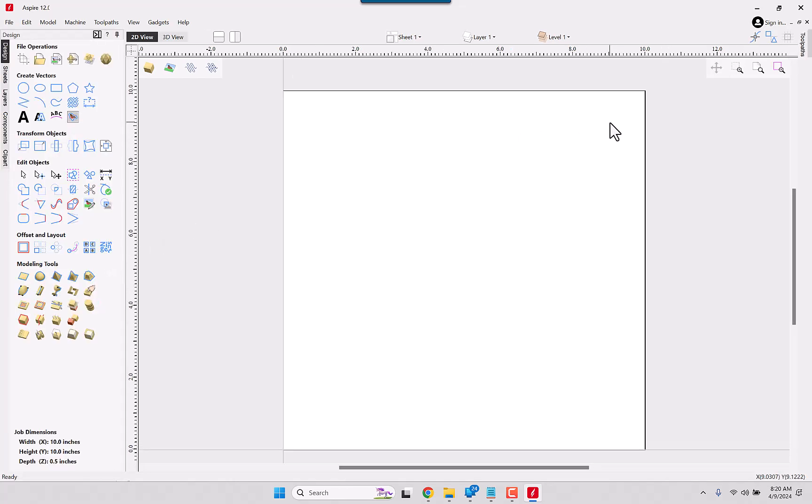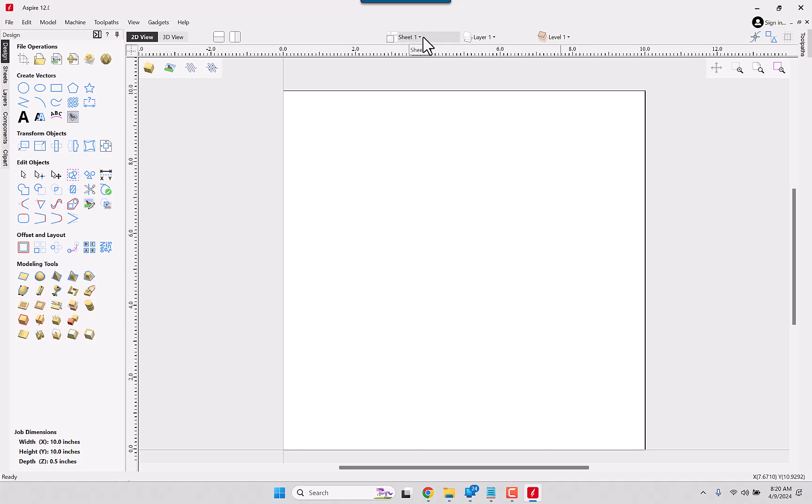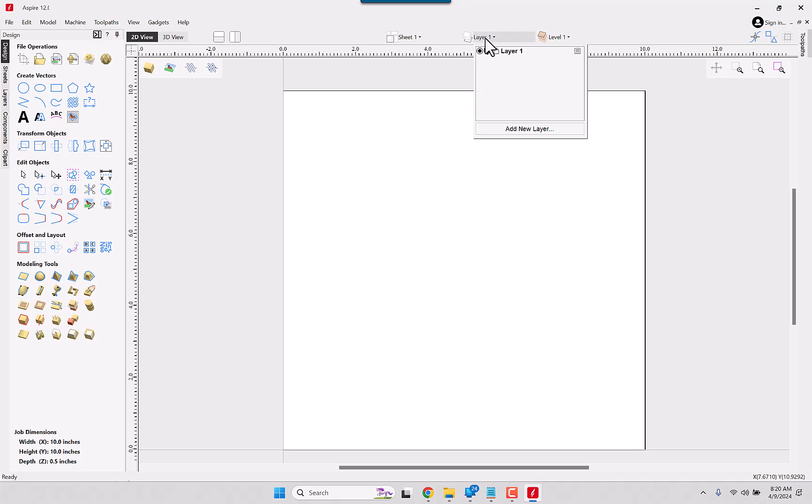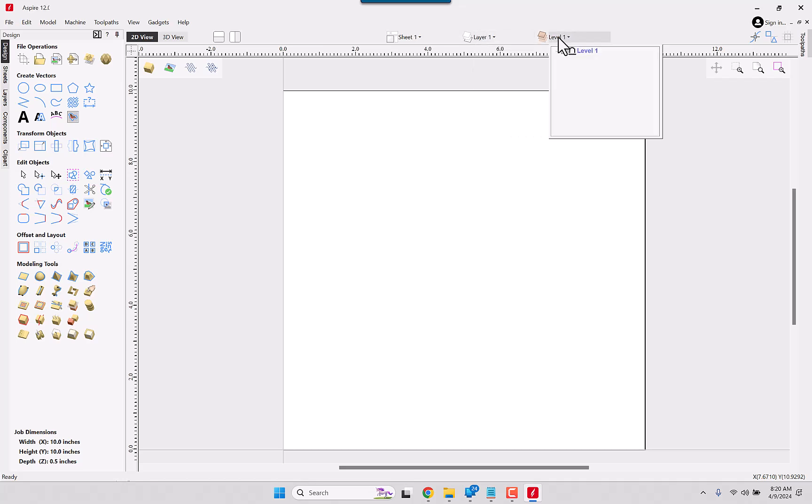Seeing a couple icon changes and some new items that have appeared across the top. We have our sheets, which I don't believe was in the earlier version. Could be, but I don't believe so. We have our layer list, which was there, but is organized slightly different. Then it looks like this is the component list for the 3D component aspects of Aspire.